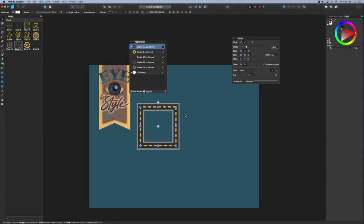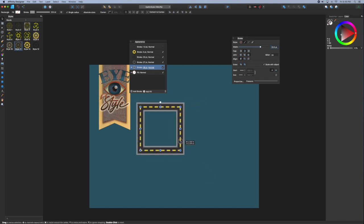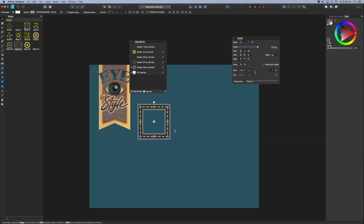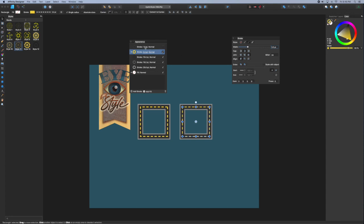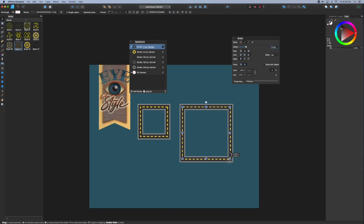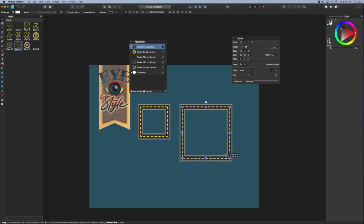Here's a quick demonstration of the importance of clicking that scale with object button in the stroke effect. You have to click it for each stroke that you add in the appearance panel. If I scale this object, you notice that they all scale together. If I make a copy of that and I select one of those and uncheck it, I'll uncheck them all. Notice that when I scale, the object gets bigger, but all the strokes will stay the same size. That's something to keep in mind.